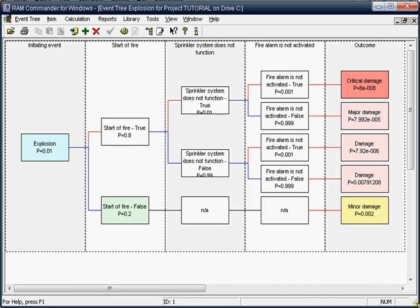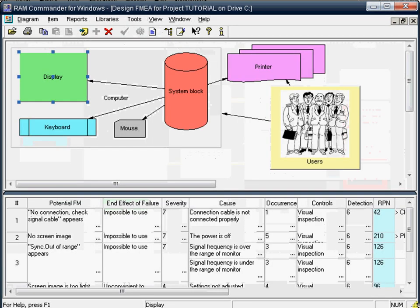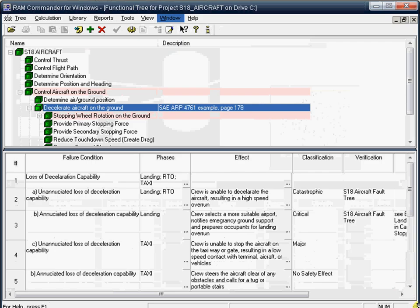The Event Trees model provides an inductive failure analysis procedure where you start with an initiating event and explore its consequences. You may utilize Process and Design models to perform failure analysis according to AIAG and ISO 9000 standards, including risk priority numbers calculation and decision support for corrective actions development and assessment.